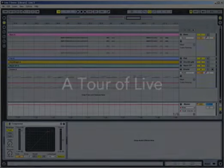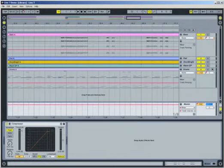This movie is intended to help you get started with Live. Rather than covering everything Live can do, we'll introduce some basic terms and walk you through Live's working environment.